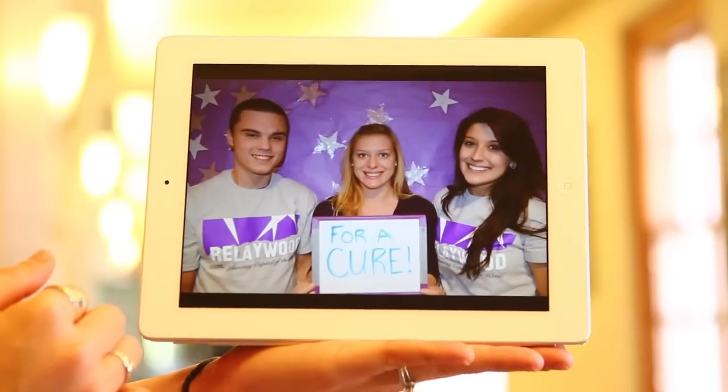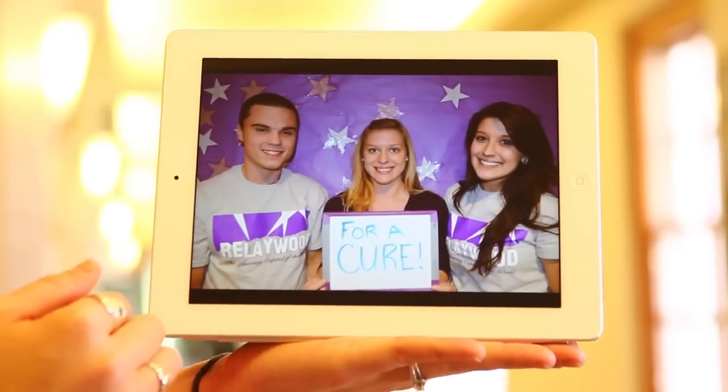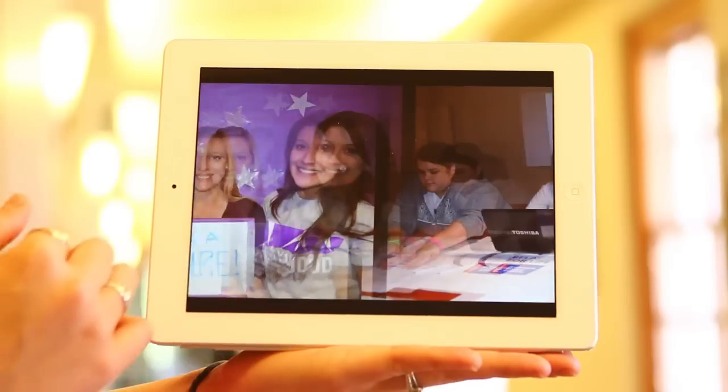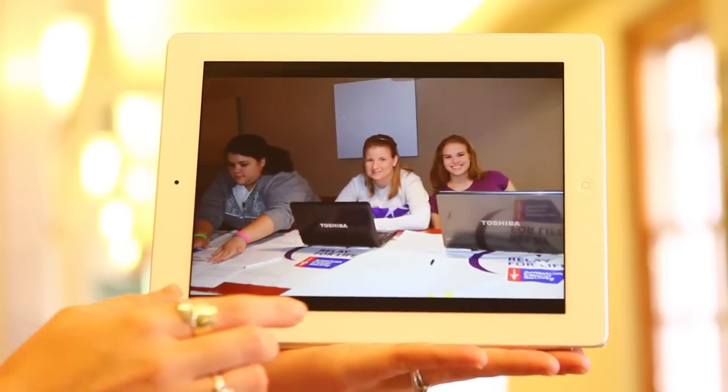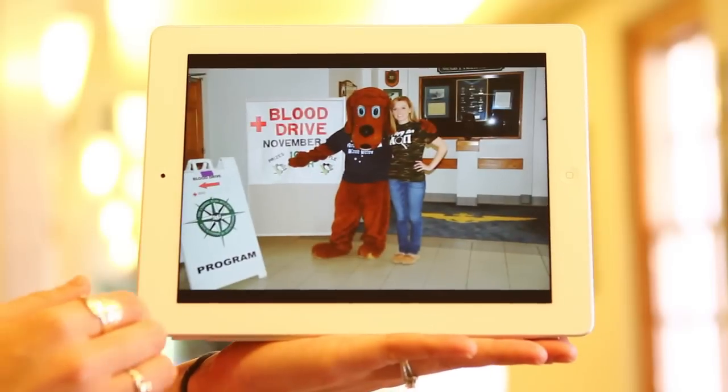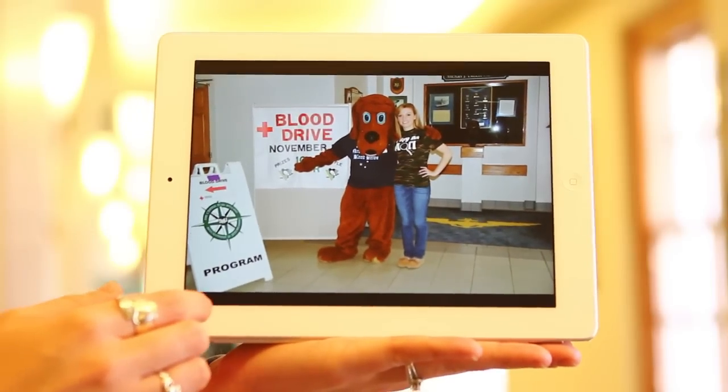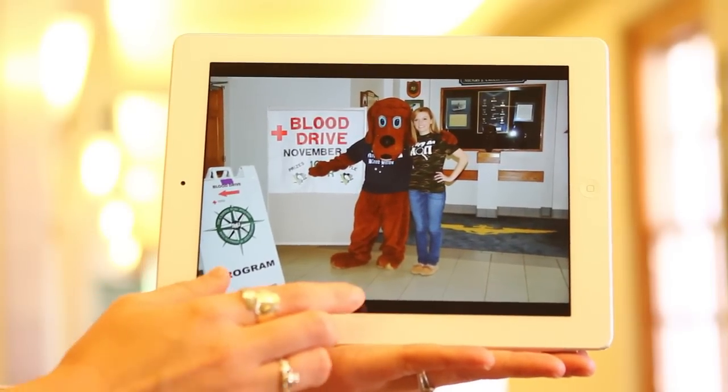The volunteer leader will contact you before your service and provide you with any additional information that you need. After that, all you have to do is come and volunteer for your activity.